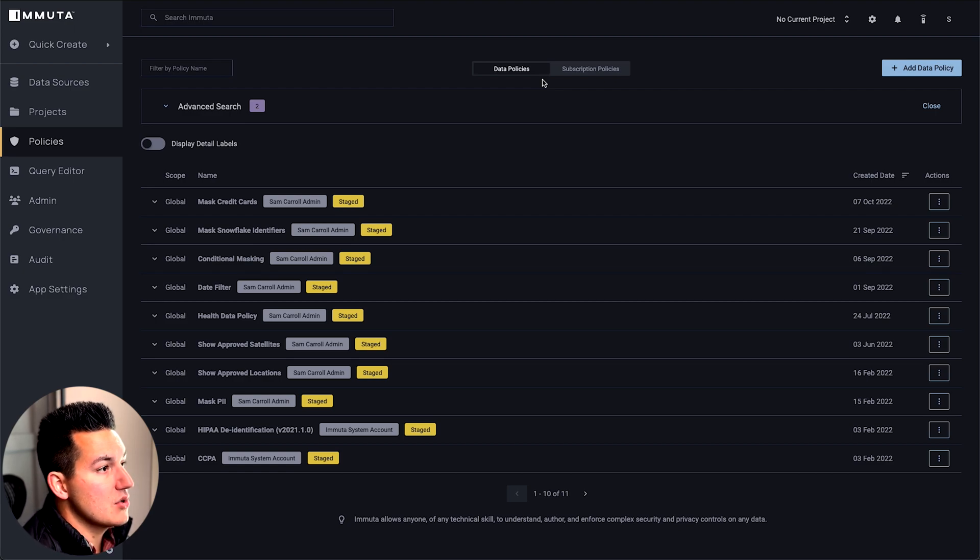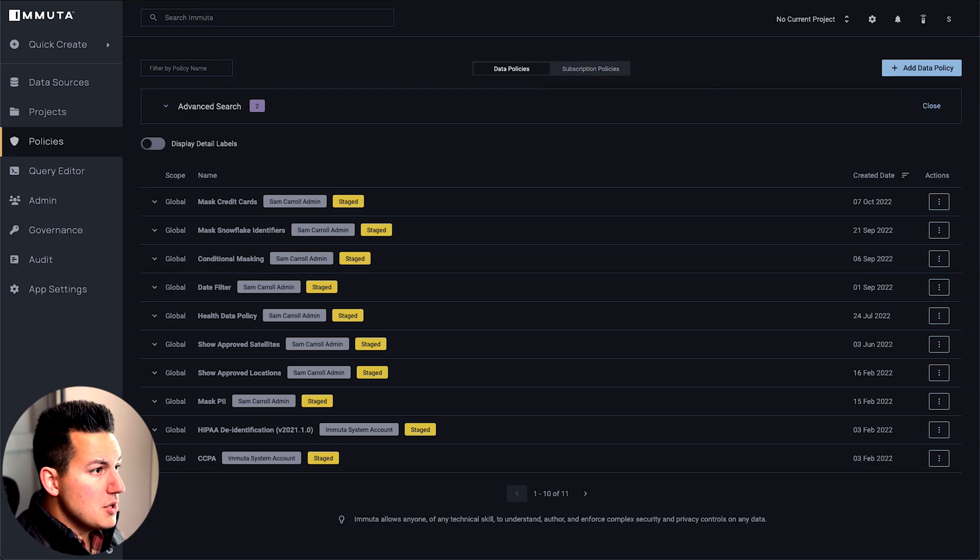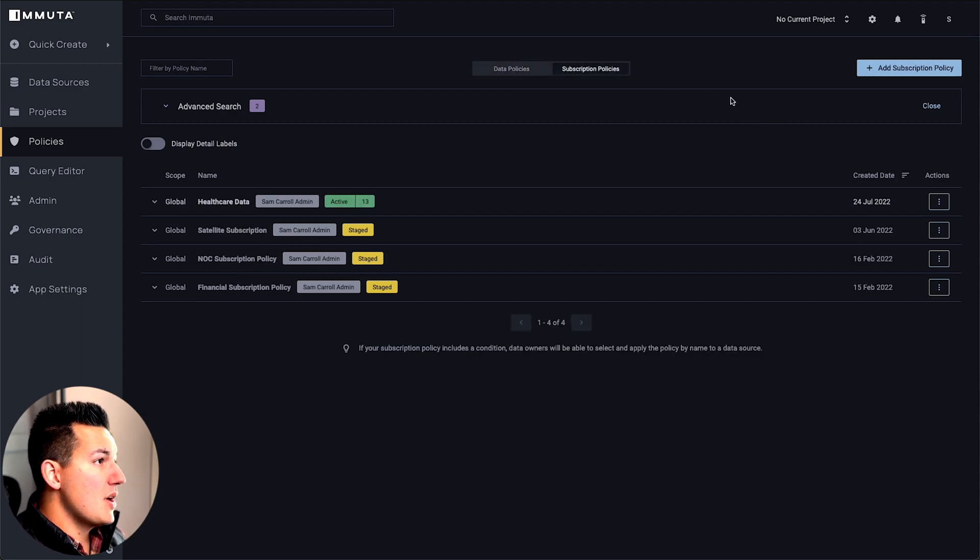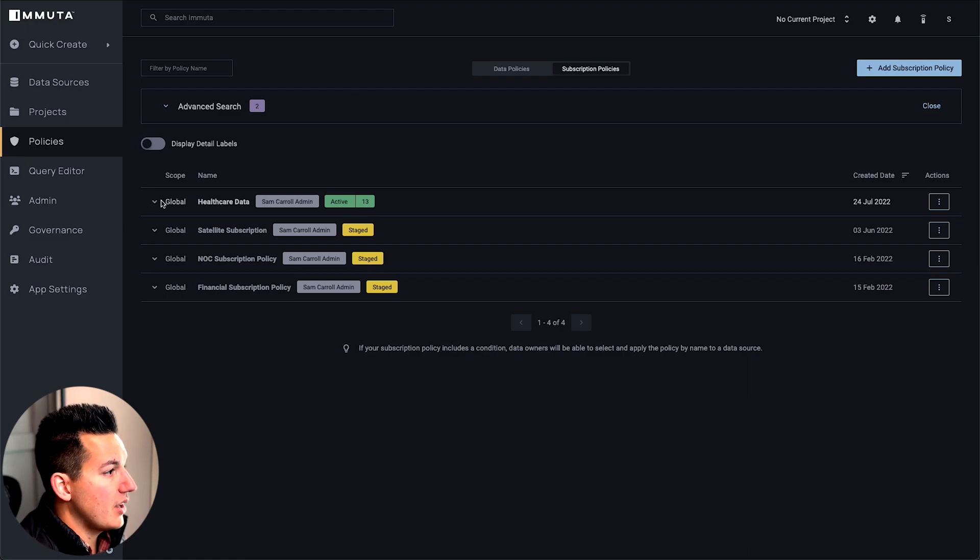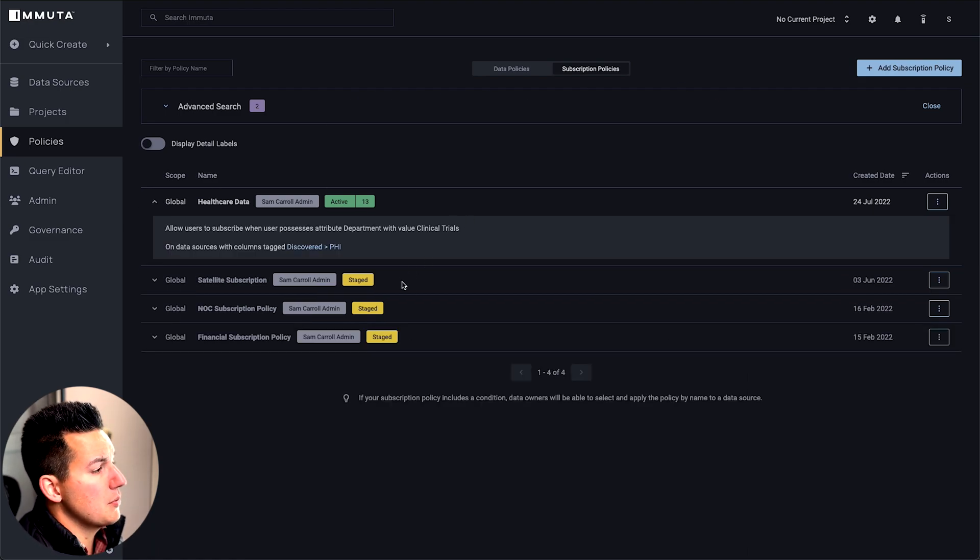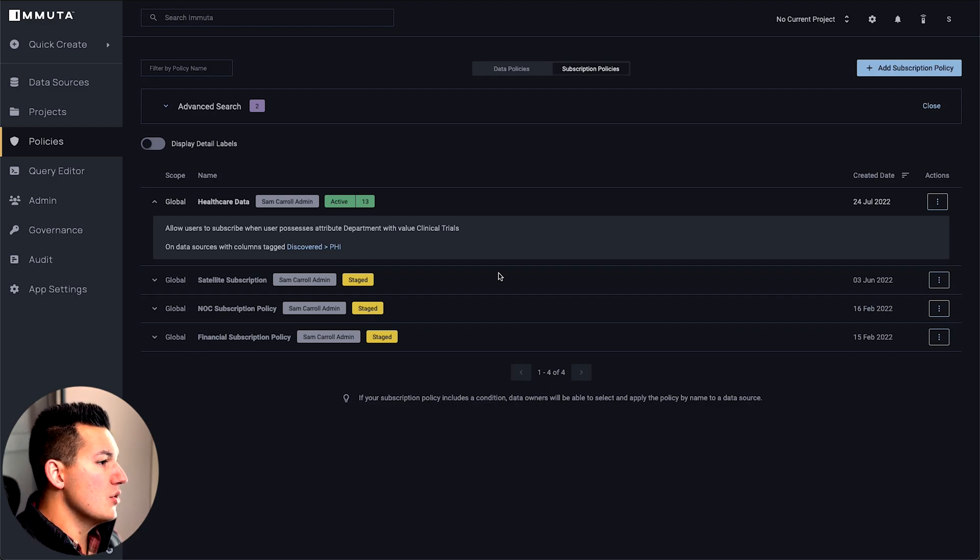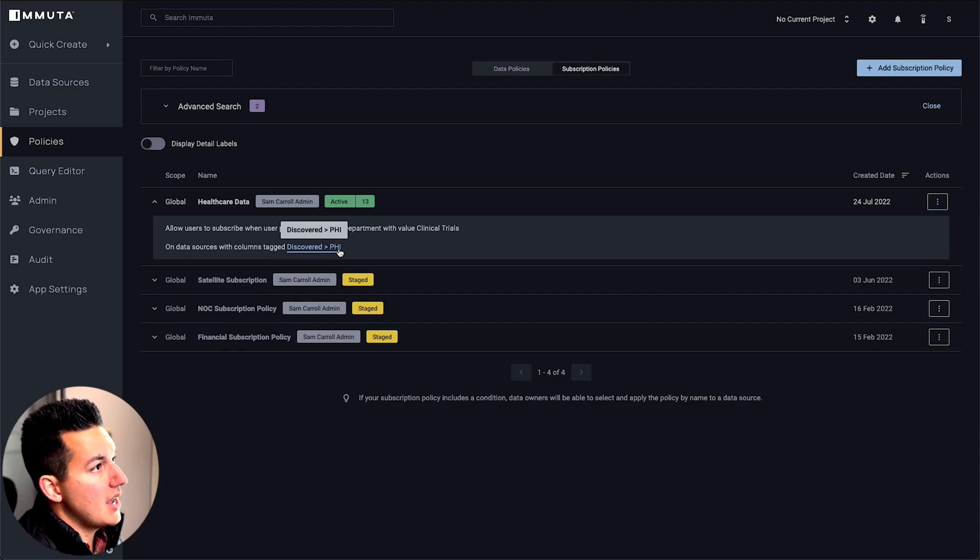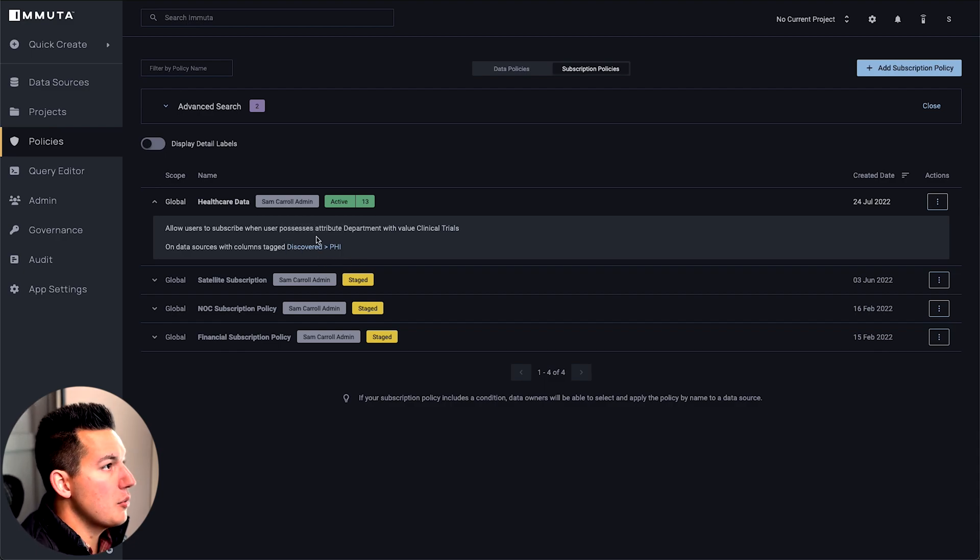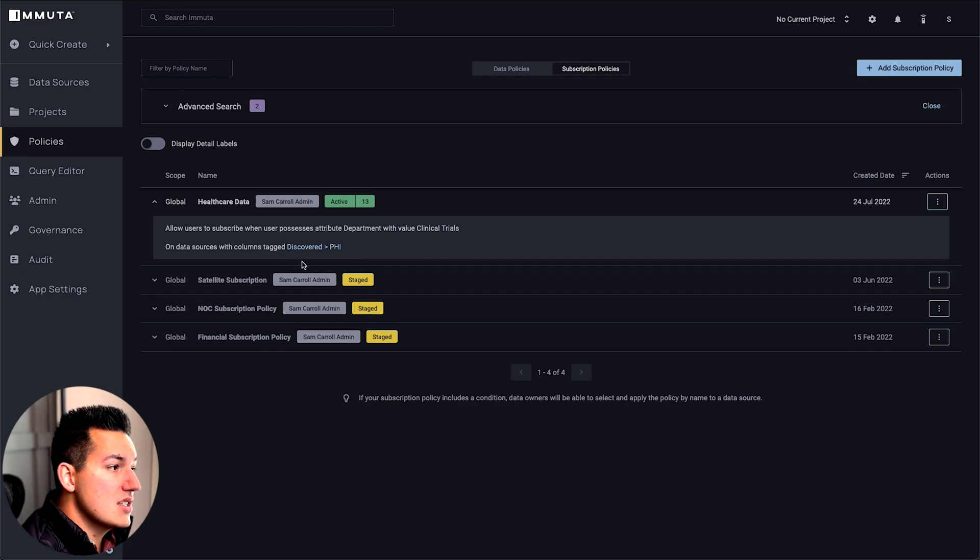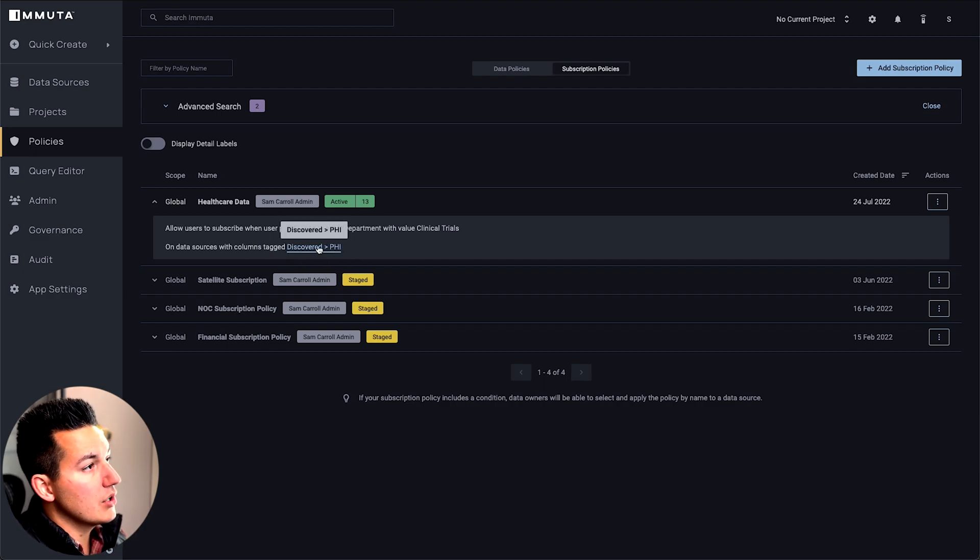A subscription policy is the second type of policy that we have, and this is basically do you get select access or not to the table. You can define rules, for example like I've done here. For this healthcare data subscription policy, it says anytime a user has a department of clinical trials, they should be able to see and query any table that contains PHI information. Again, I just picked an arbitrary tag here. This could be anything that Immuta has discovered, any third-party catalogs discovered. You can really use a lot of flexibility with your control here.